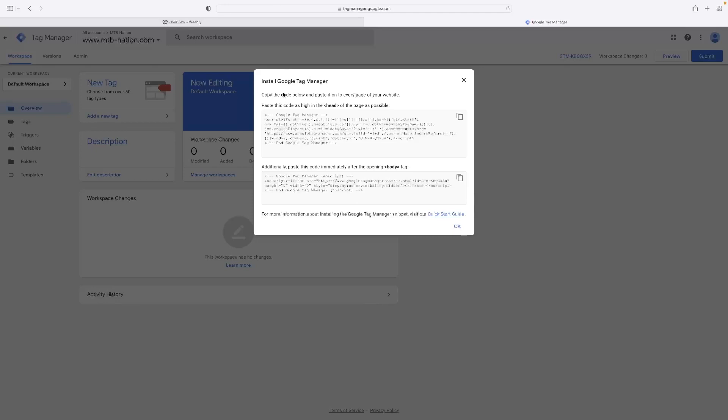So as you can see here, install Tag Manager, copy the code below. So that first one is the one we're going to go for that goes into the head of the website and we'll hit that little icon in the top right hand corner to copy it.